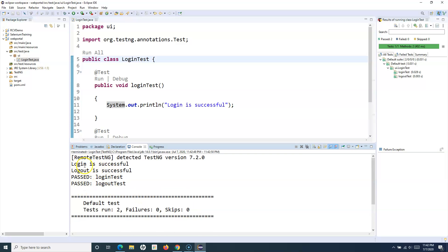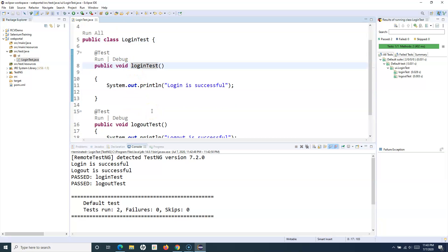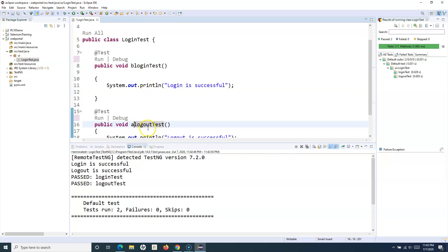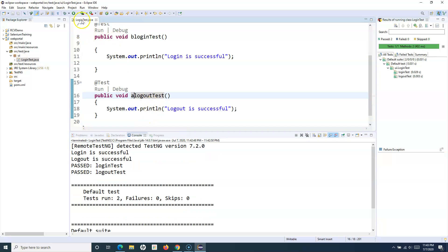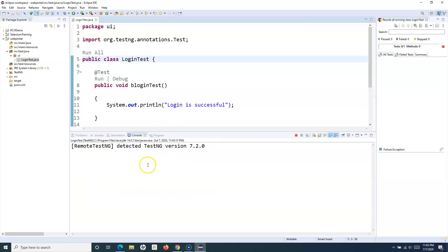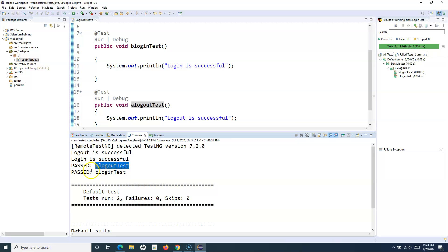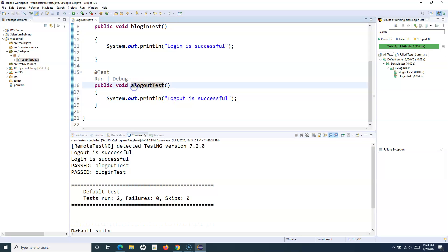Now, if I rename the methods — say 'aLogin' and 'bLogout' — I want to show you the sequence of execution. If I run these test cases, you will see that 'aLogout' test got executed first and then 'bLogin' test. So basically TestNG executes your test cases — or methods — alphabetically.